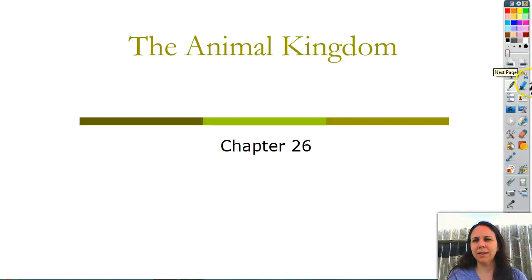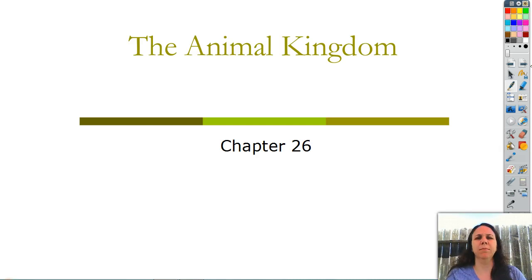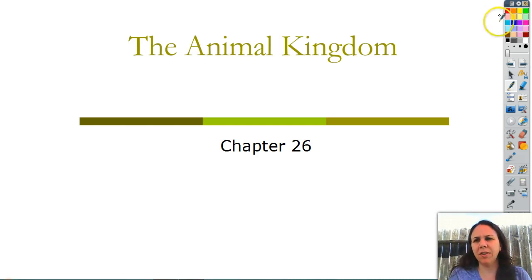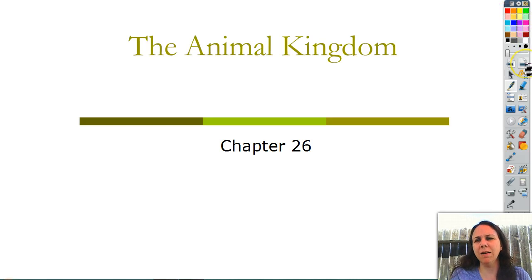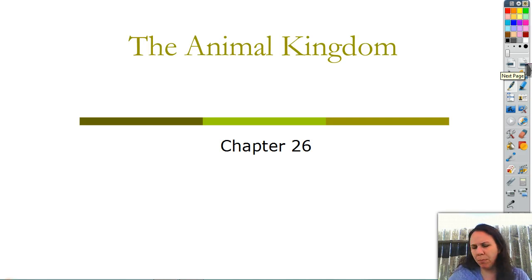Howdy guys! This is the beginning of my absolute favorite section out of all of them - the animal kingdom. Anything and everything having to do with animals. I love it. It's chapter 26 in the book, and this is going to be section unit 12. This is 12-1.